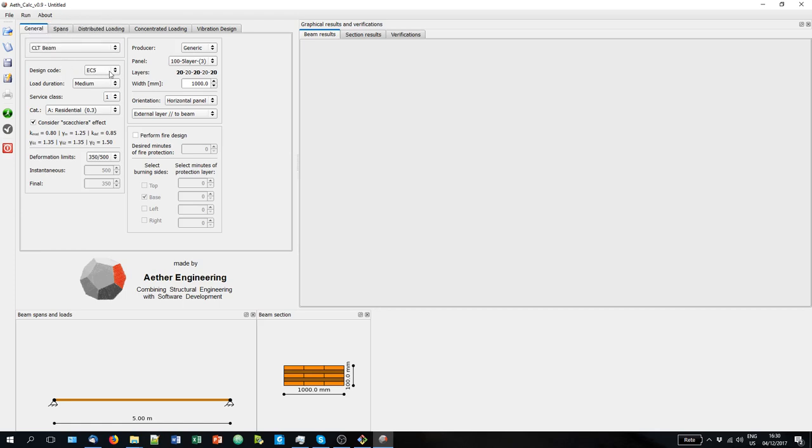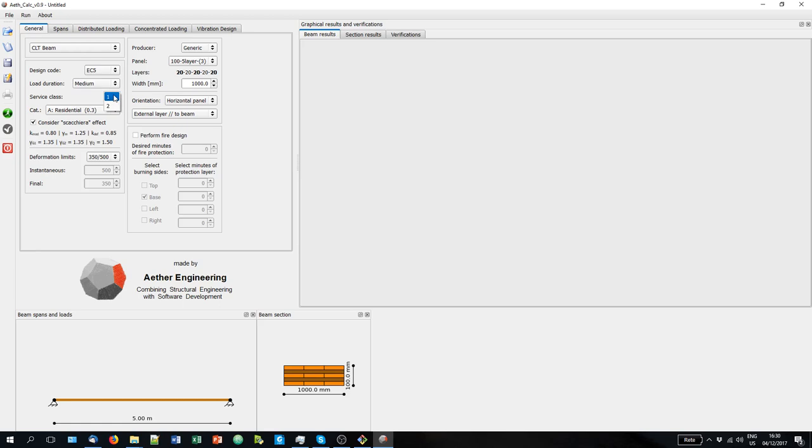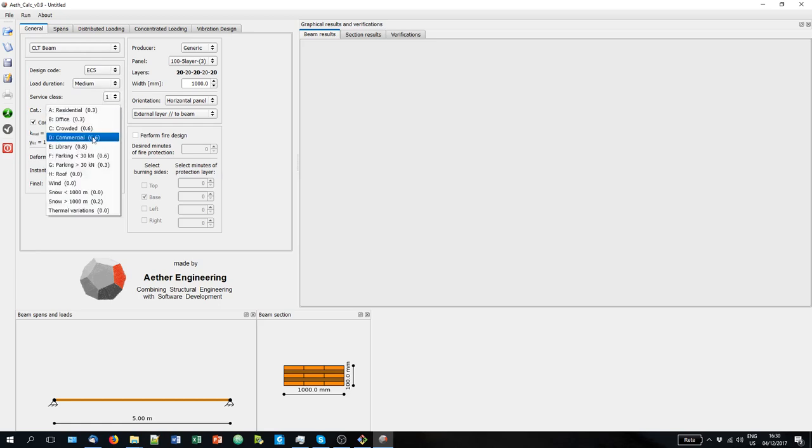Below, you can select the design code. We have implemented the EU Code 5 and the Italian National Standards of 2008. You can select the load duration for the accidental load. We have just one type of accidental load. You can select the service class and the category.